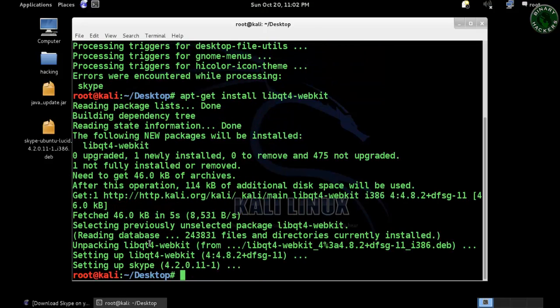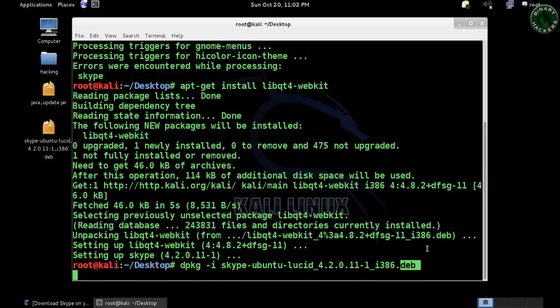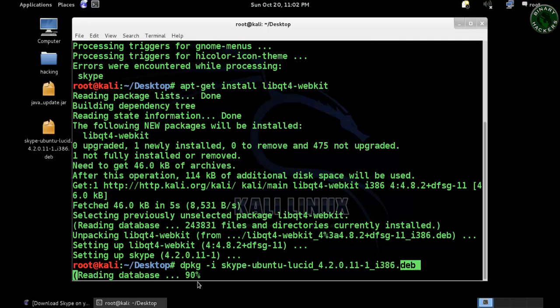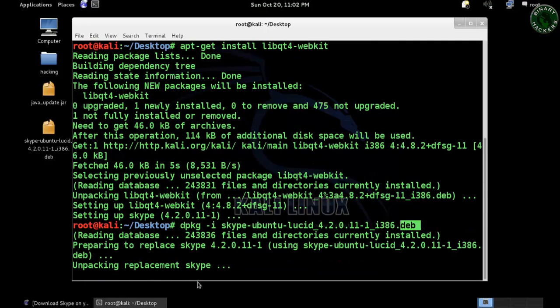When it finishes downloading and installing, run that dpkg command again to run the Skype setup. Press enter, and now it will install Skype without any error.